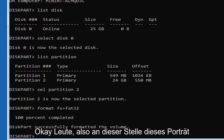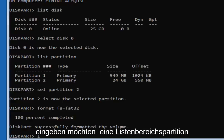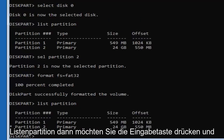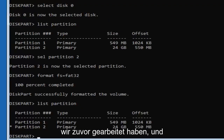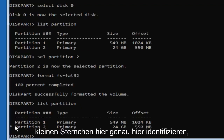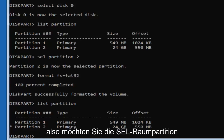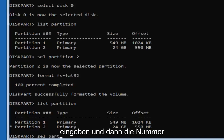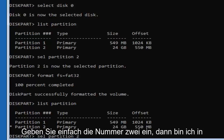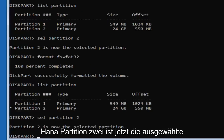Okay guys, so at this point DiskPart should have successfully formatted the volume. You want to type in 'list partition' exactly as it appears — list, partition — then hit Enter. Now we're going to select the same partition we were working on before, and there should be a little asterisk next to it to identify it. You can see there's a little asterisk right here. So type in 'sel partition 2' — or whatever your partition number is — then hit Enter. It should say 'Partition 2 is now the selected partition.'